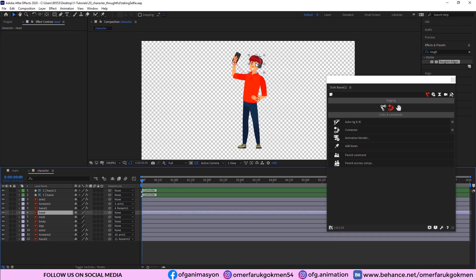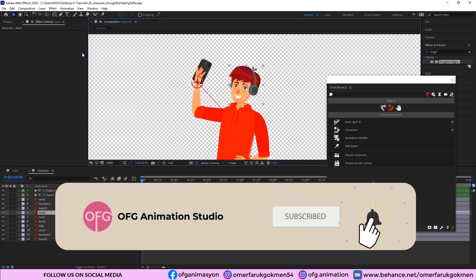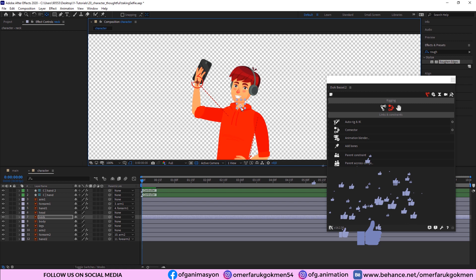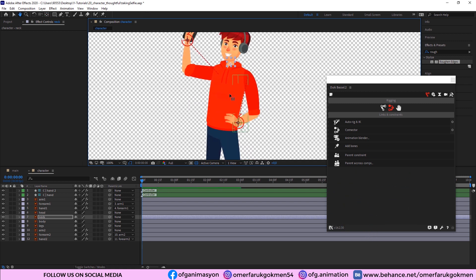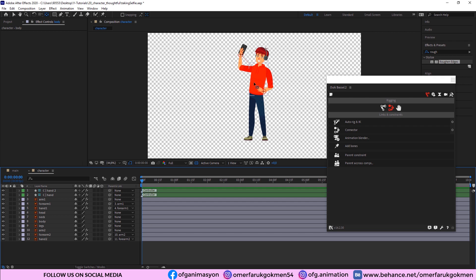Choose all layers and press T, then make the opacity 100. Now we need to change the anchor point for the head, body, and neck as well. Zoom in, choose the Pan Behind tool, drag the anchor point for the head, then do the same for the neck. Finally, choose the body layer and put the anchor point there. Excellent — we have rigged the character's arms and set up anchor points for the head, neck, and body.